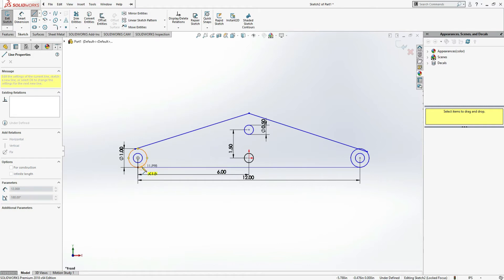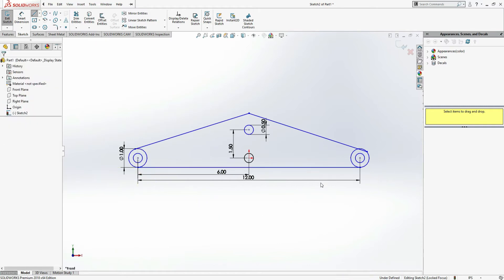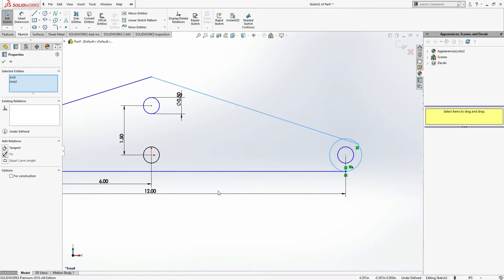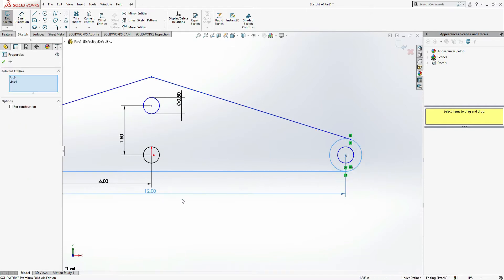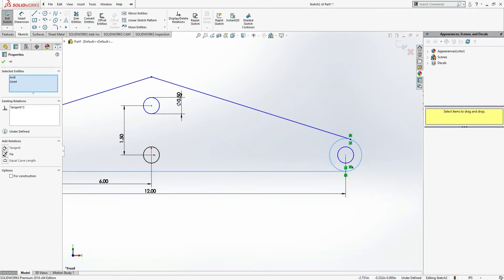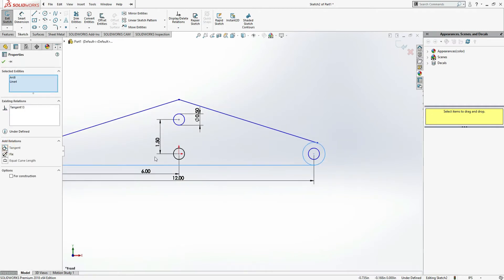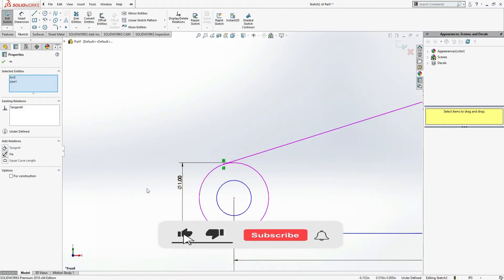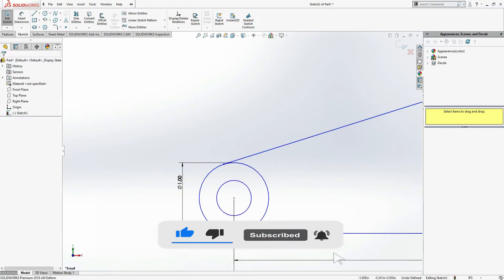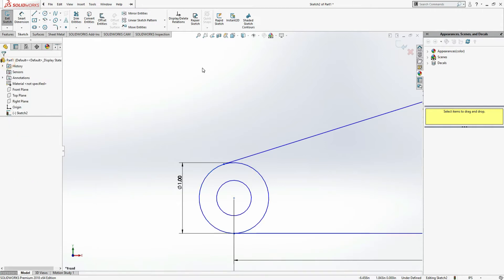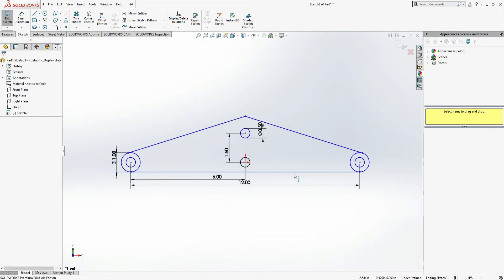Next, go to the line command and draw a vertical line from circle to circle. Double-click starting from the circle to the circle. Now select the outer circle and the line and make them tangent. Similarly, select these two circles and make them tangent. Select these two lines and make them tangent as well.